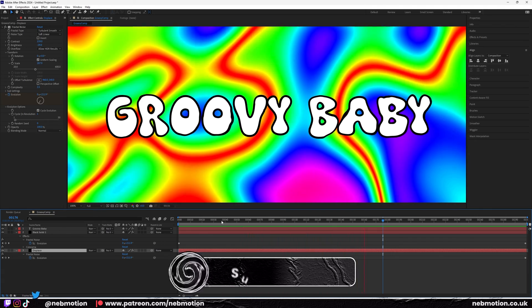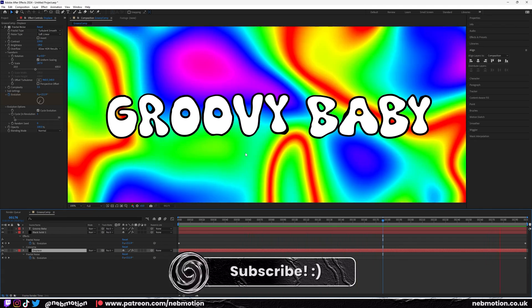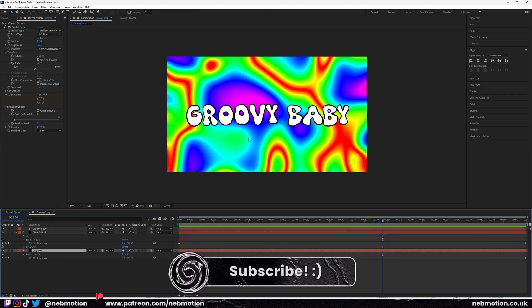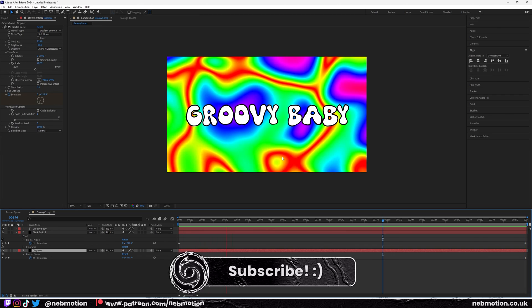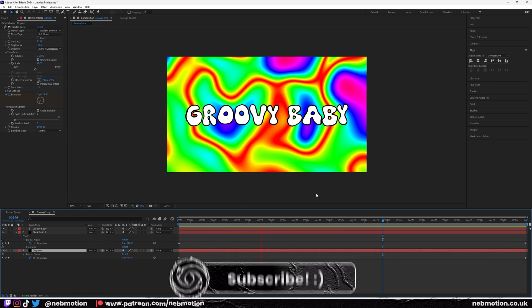I'm going to leave it there. So yeah, if you enjoyed the tutorial, leave a like and subscribe all that, and yeah, see you in the next one.